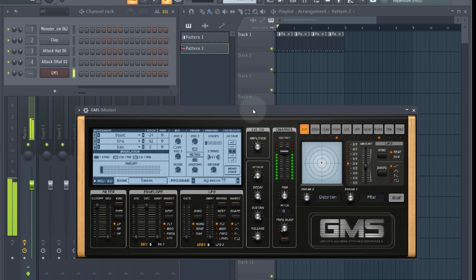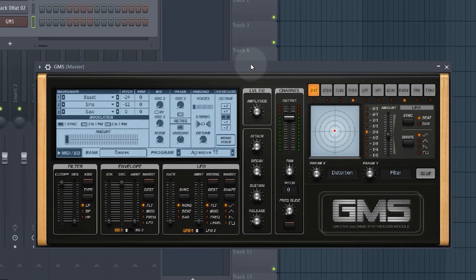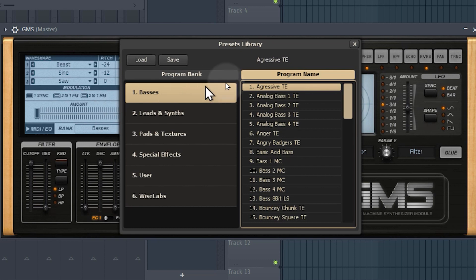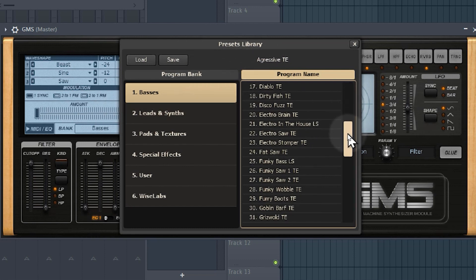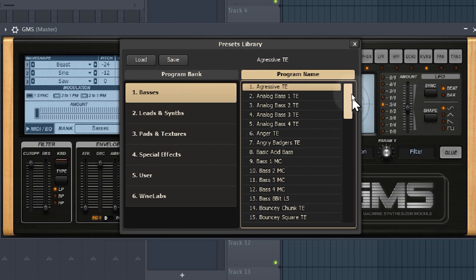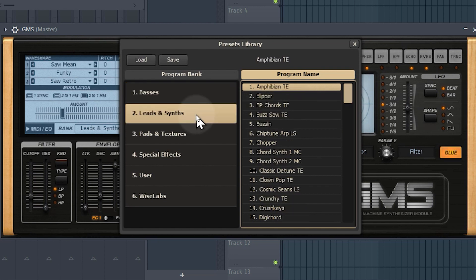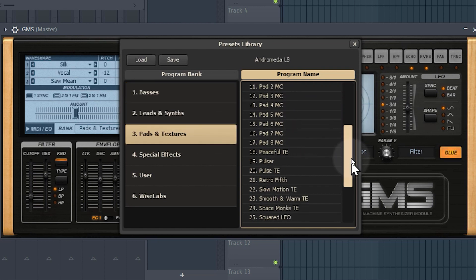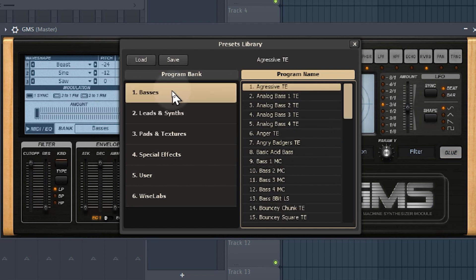This default sound is not at all what we want, so we want to pick a different instrument patch. Come down to where it says basses — this brings up our preset library. There are many different patches: all the bass ones, leads and synths, pads and textures, and loads of different presets in each category.